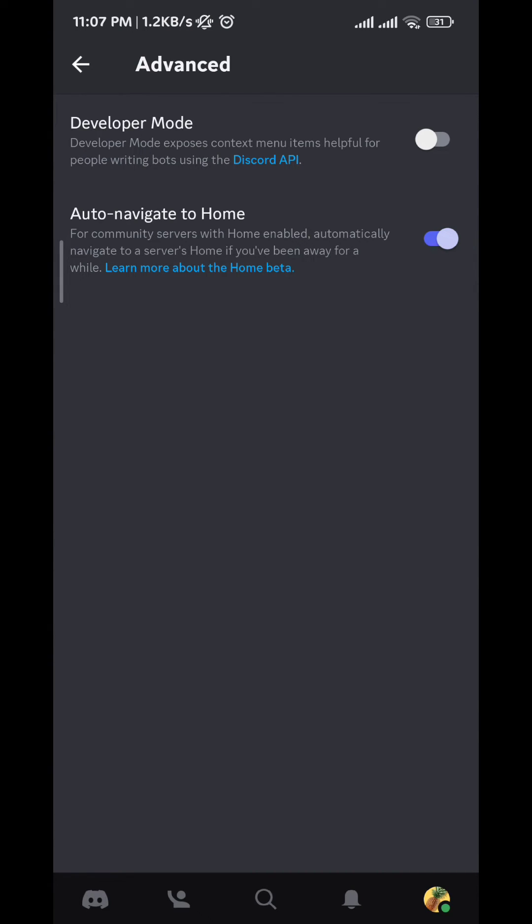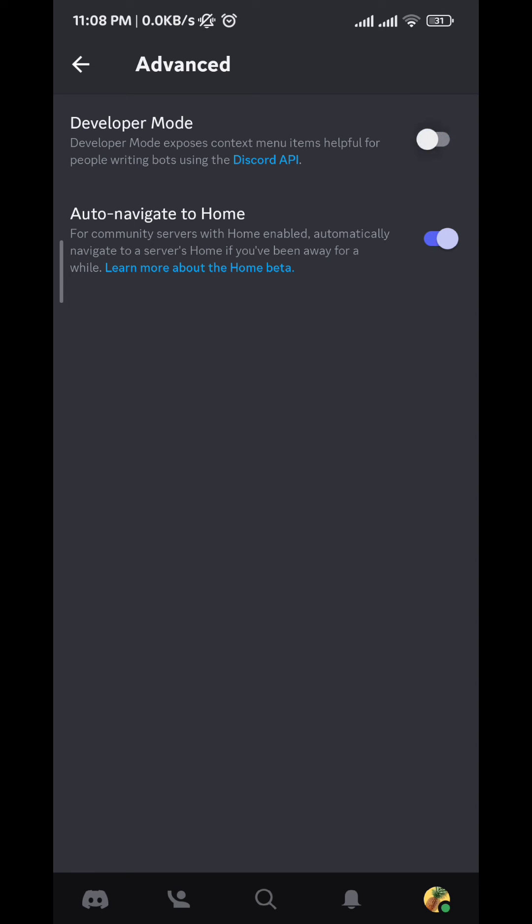And here we find the option in which we can turn on developer mode. We just have to tap on the toggle next to it to turn it on or off again whenever we want. And that is it guys. I hope this video was helpful. If it was, don't forget to like and comment down below. Also subscribe for future videos like these and thanks for watching.